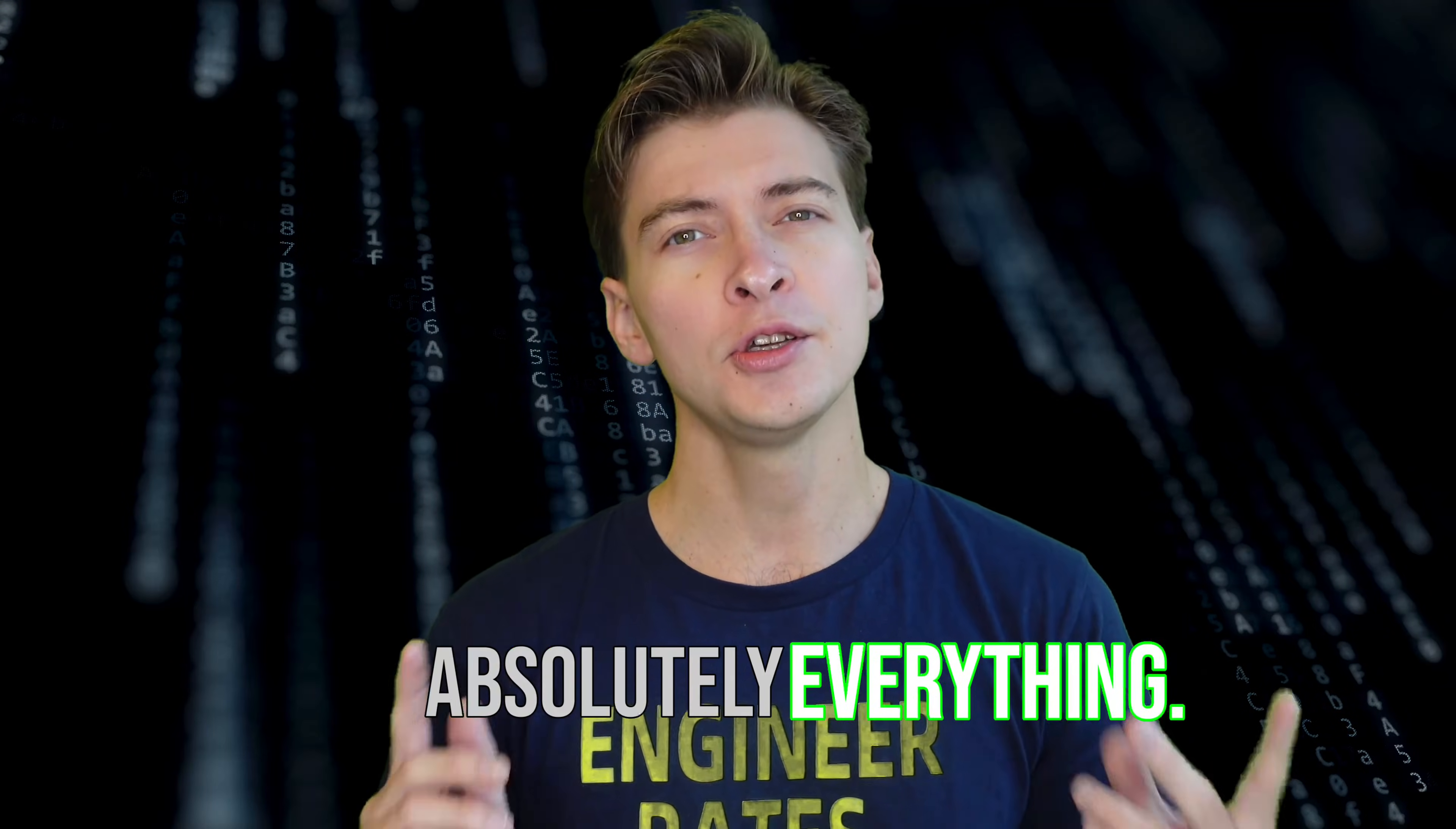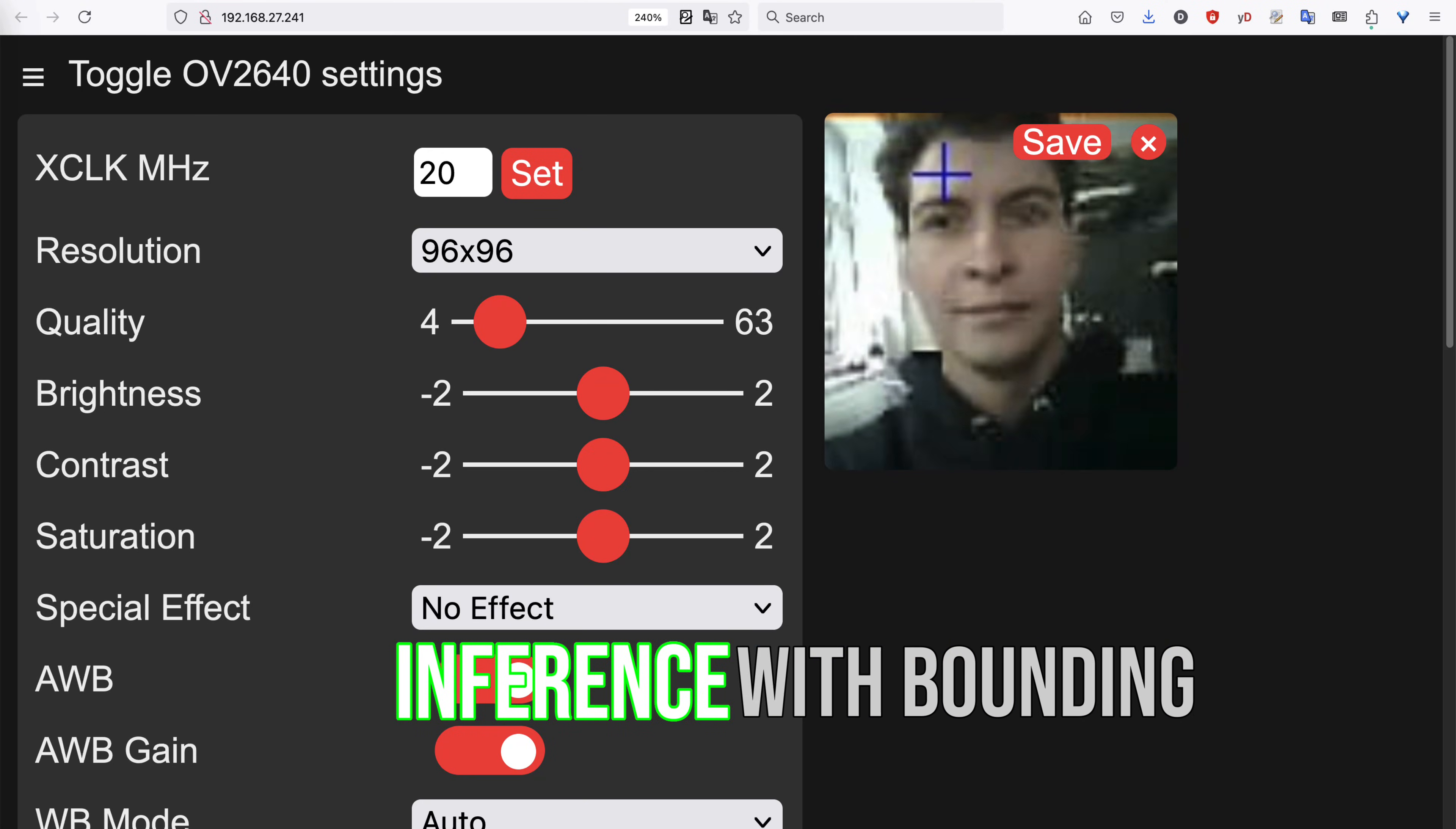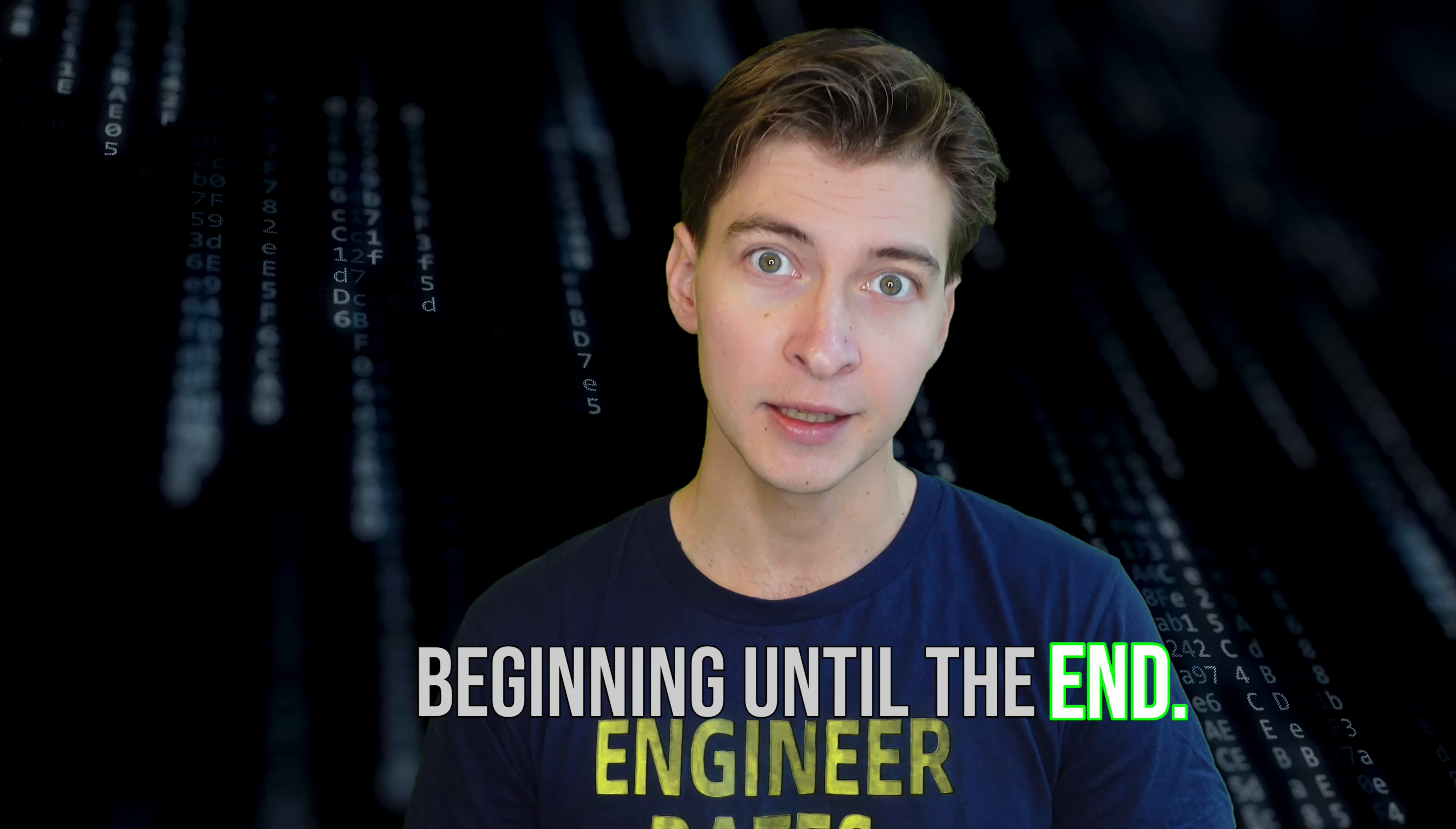We're going to use both Edge Impulse trained models and regular TensorFlow Lite for microcontrollers, and even output the results of audio detection inference with bounding boxes as video stream in the web browser. The video is really condensed, so it's best if you watch from the beginning until the end. This way you don't miss anything.